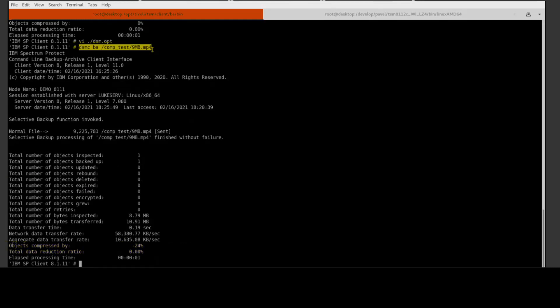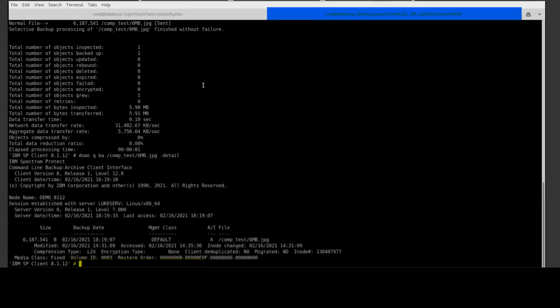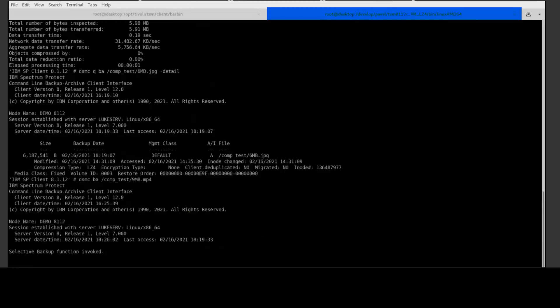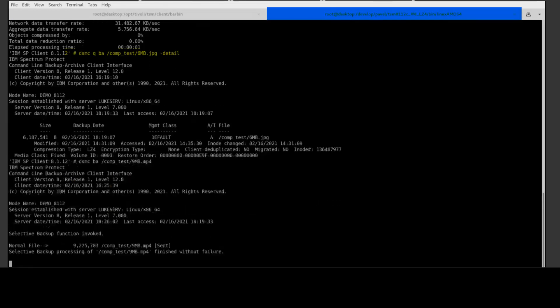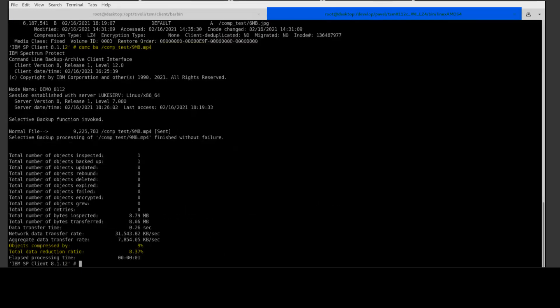If we issued the same backup command on the 8.1.12, you'll see that the LZ4 compression actually compresses the object by nine percent, so that's almost a 30 percent better than our LZW compression.